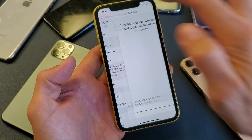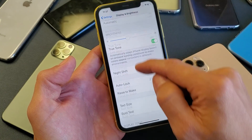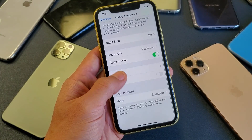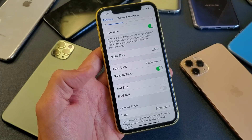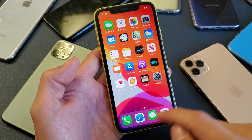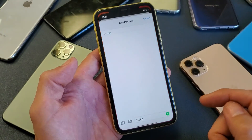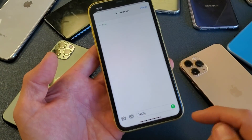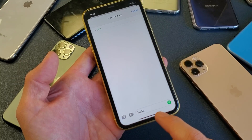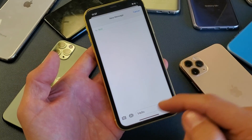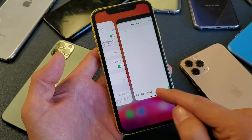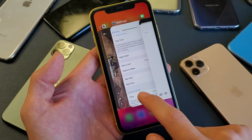Now if I go back we can see how big the fonts are. And the same thing if I go somewhere else — for example, a text message — we can see the size of the letters there. So that's on the largest font size.